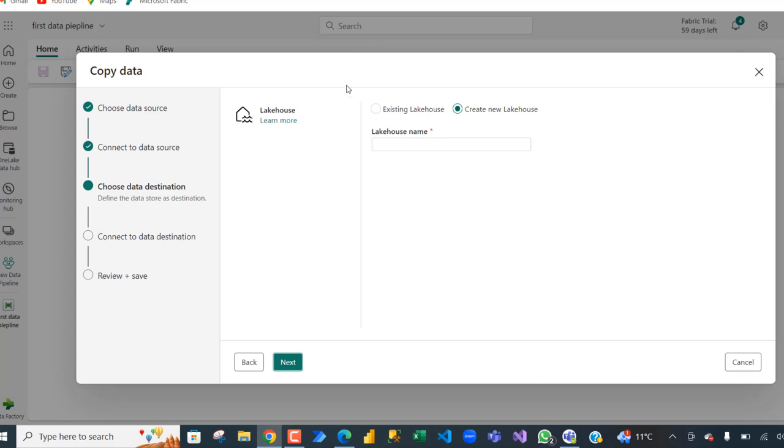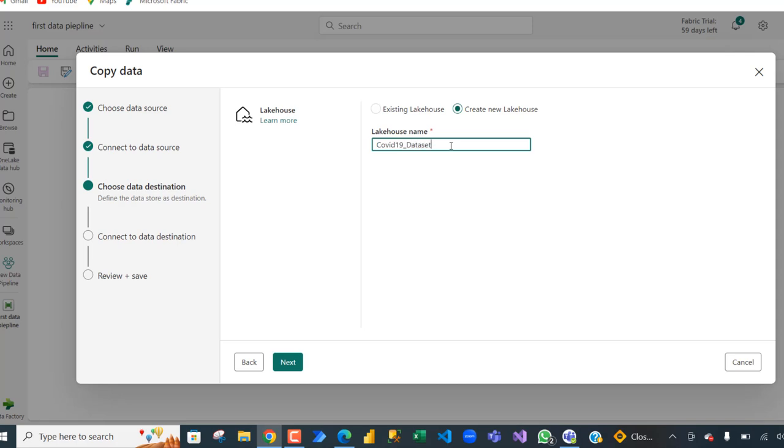Now we can choose to dump the data in an existing lakehouse if we have any. We can choose to create a new lakehouse, so I'm going to just create a new lakehouse and just call it COVID-19 data set and then click next.